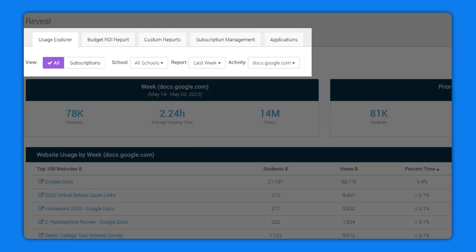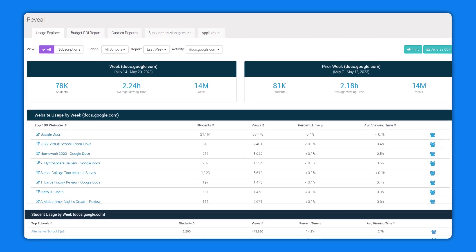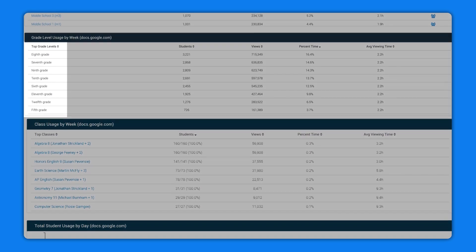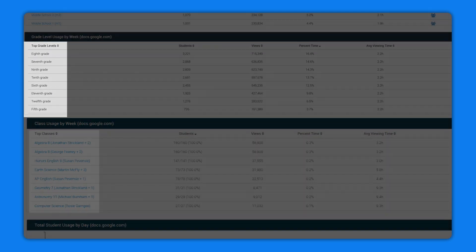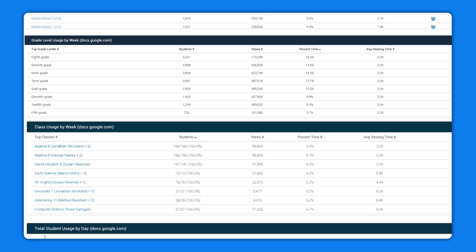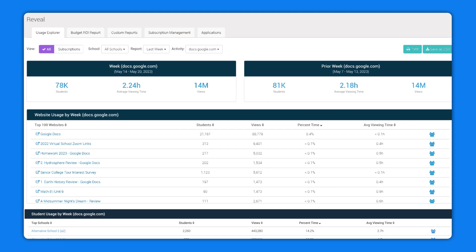Reveal will automatically filter student device usage data by top grade level and top classes. Scroll to the page section and start analyzing the data right away.